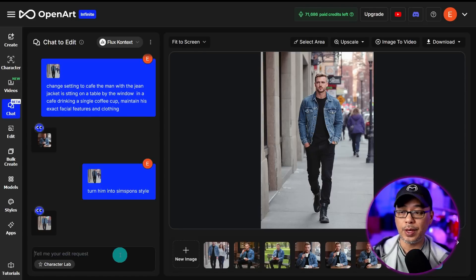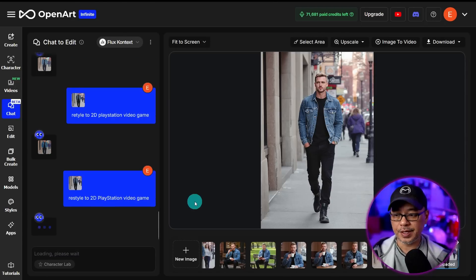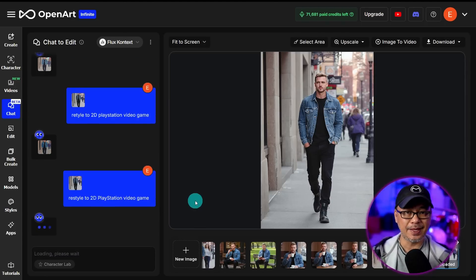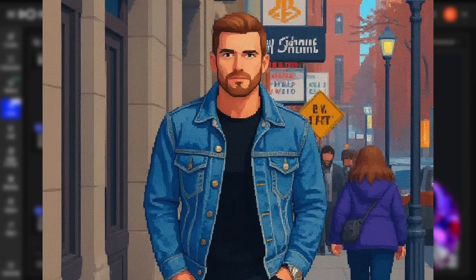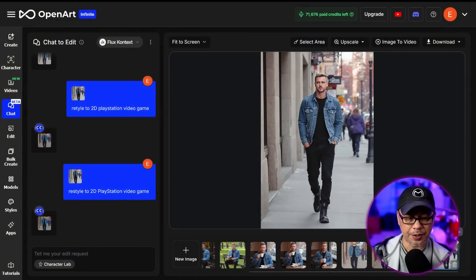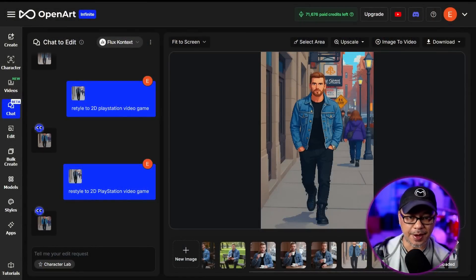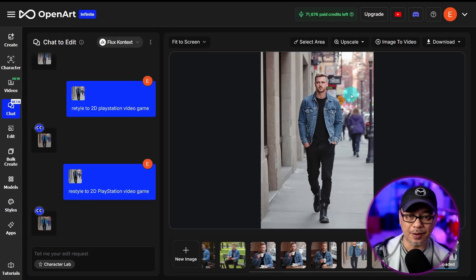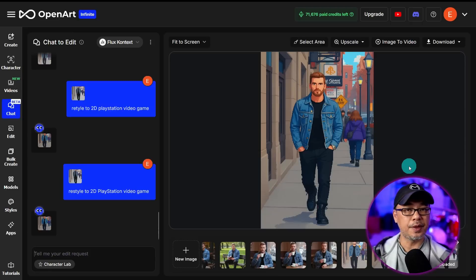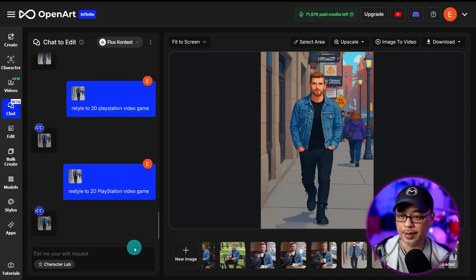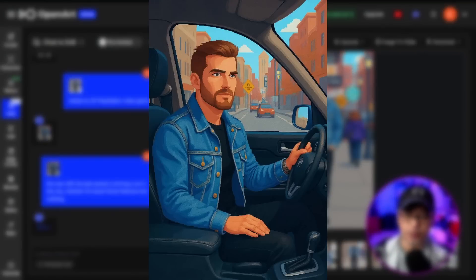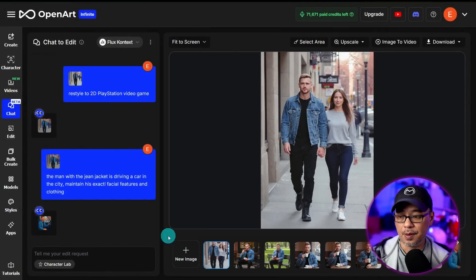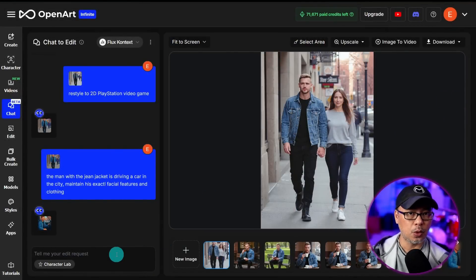Another way to edit is changing the style of the initial image. Let's do 'restyle to 2D PlayStation video game.' He's got a bit of pixelation, that 2D vibe, but it still honors the original image — even the lamps and signs mimic what's behind them. Now we can further edit in this style: let's put him driving a car in the city.